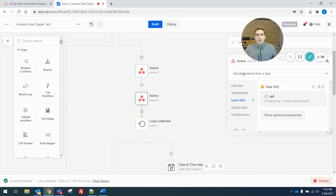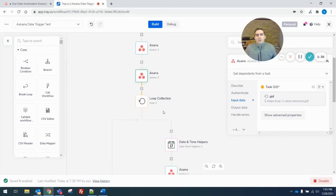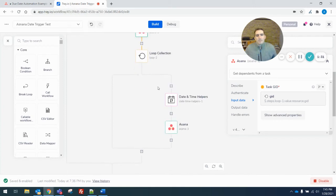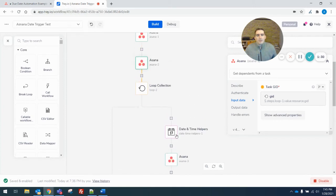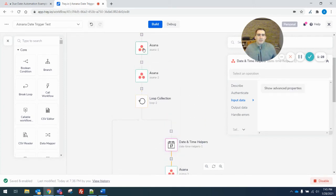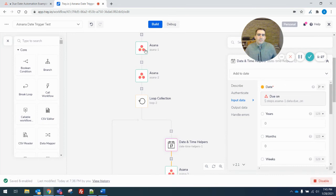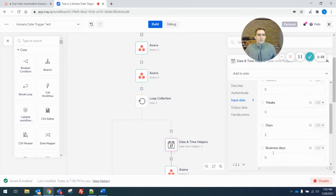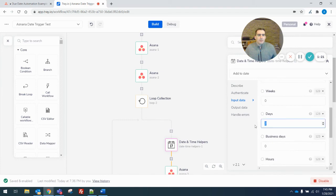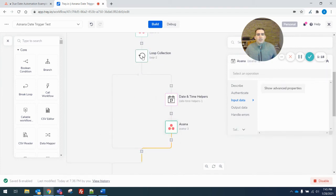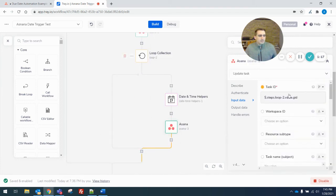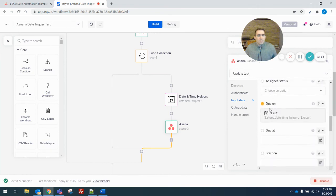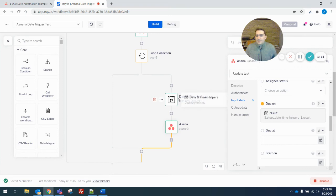So I get a list of all the dependents. I loop through those. In this case, there's only one, but there could be multiple. And then I grab the date and the due date from the get task I did earlier. And I add to that two days. And then I update the dependent task with that new old due date plus two days.